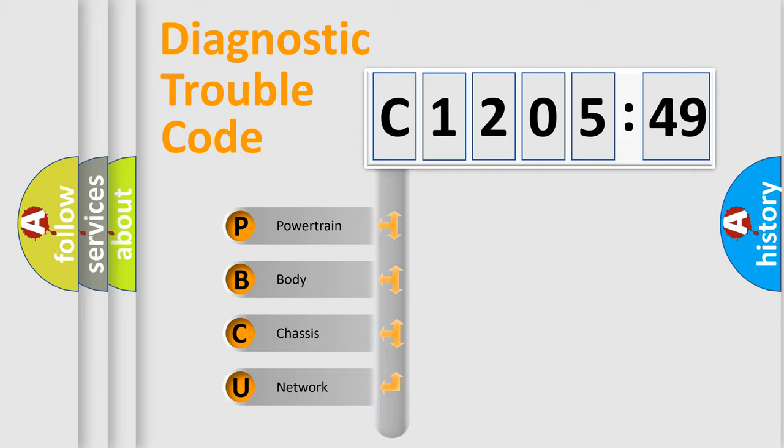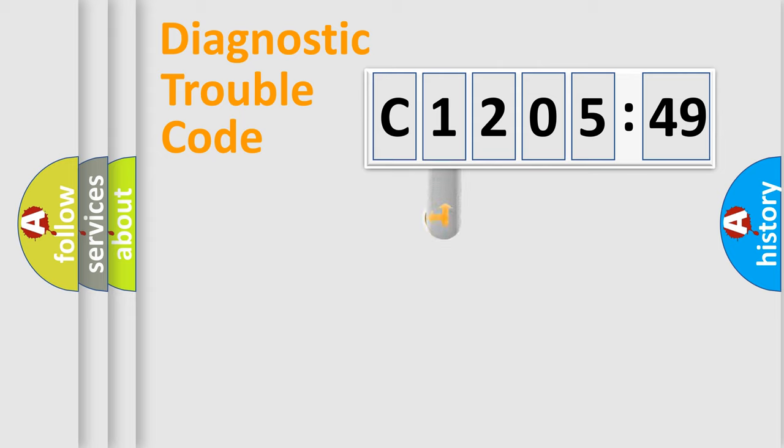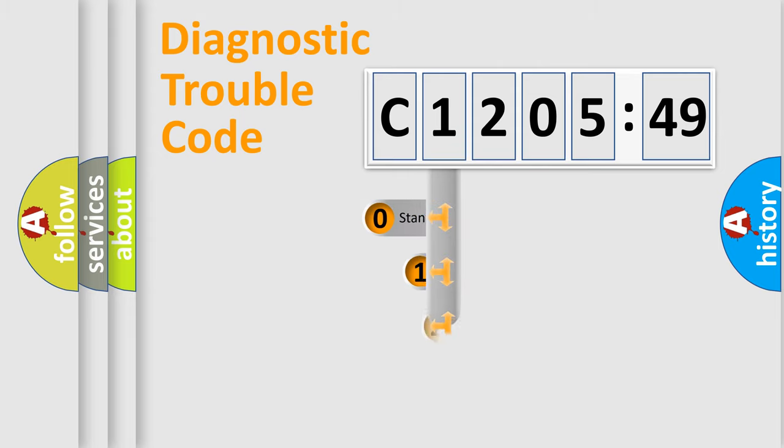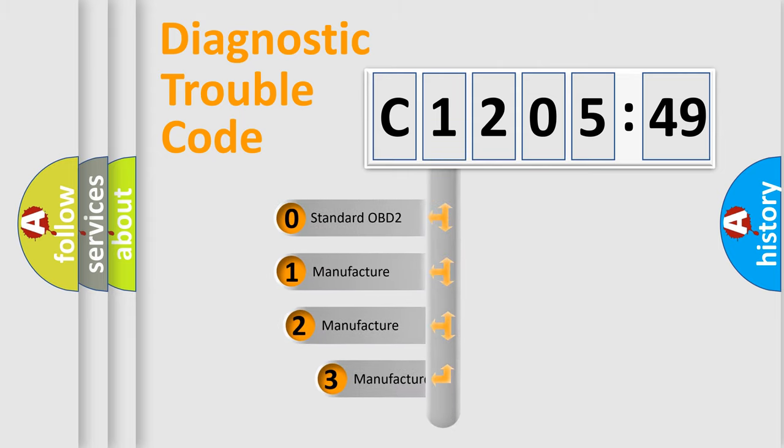We divide the electric system of automobile into four basic units: Powertrain, Body, Chassis, and Network. This distribution is defined in the first character code.